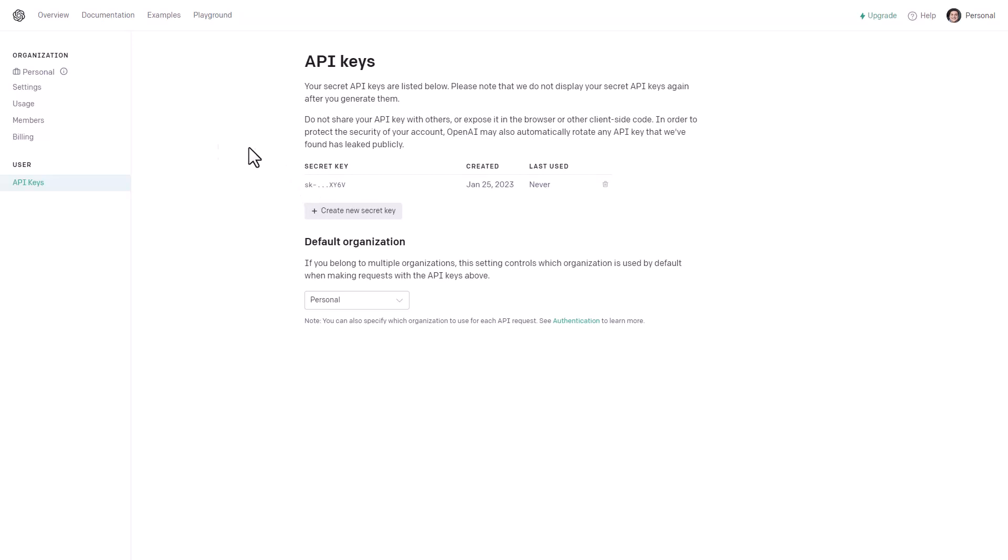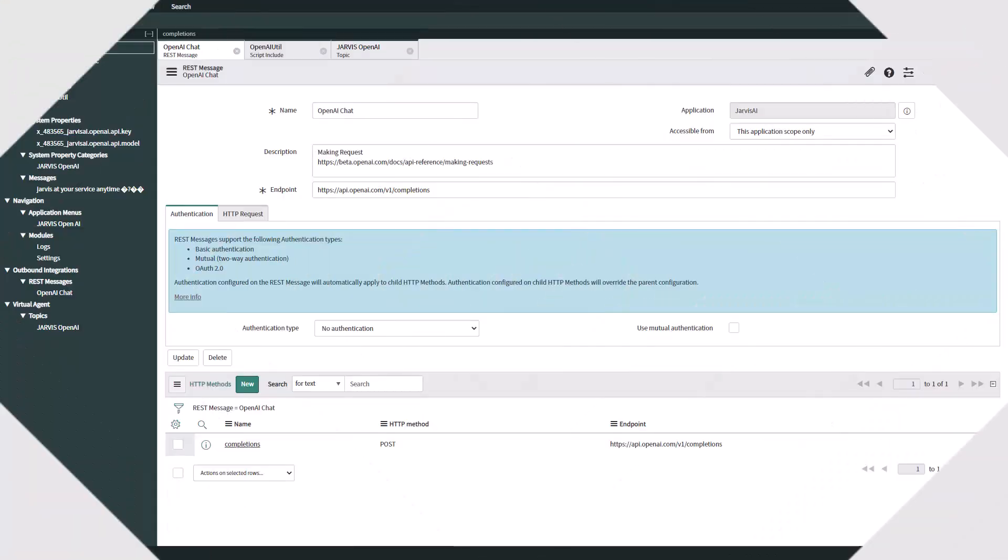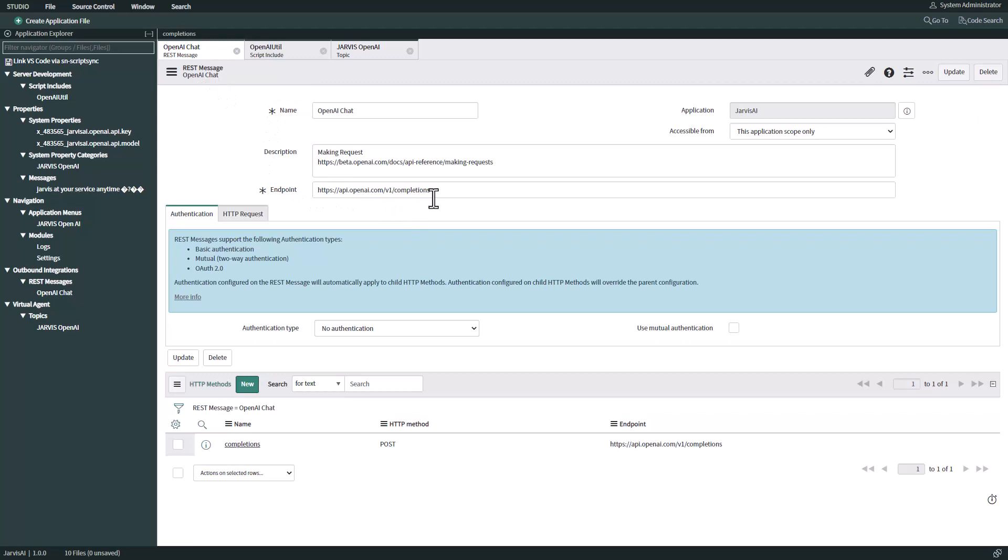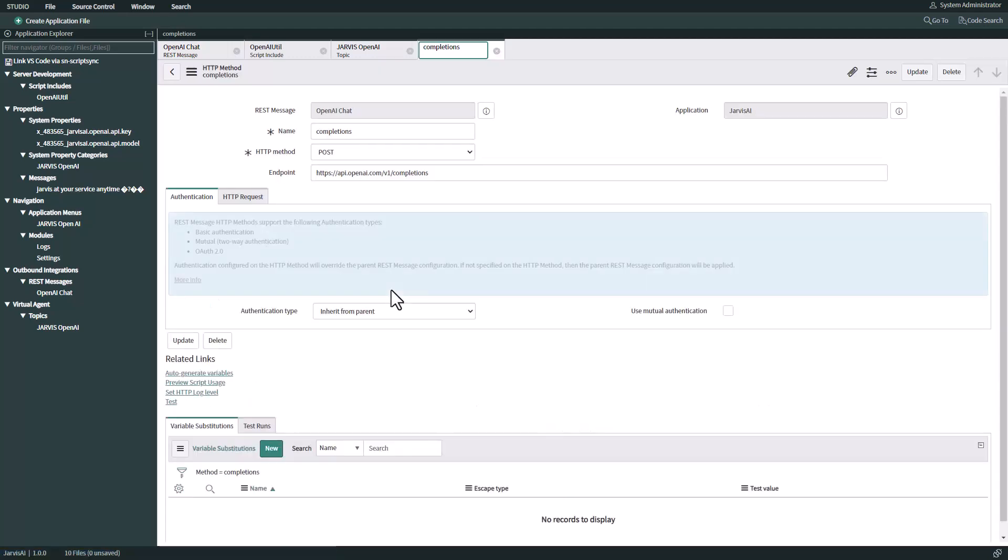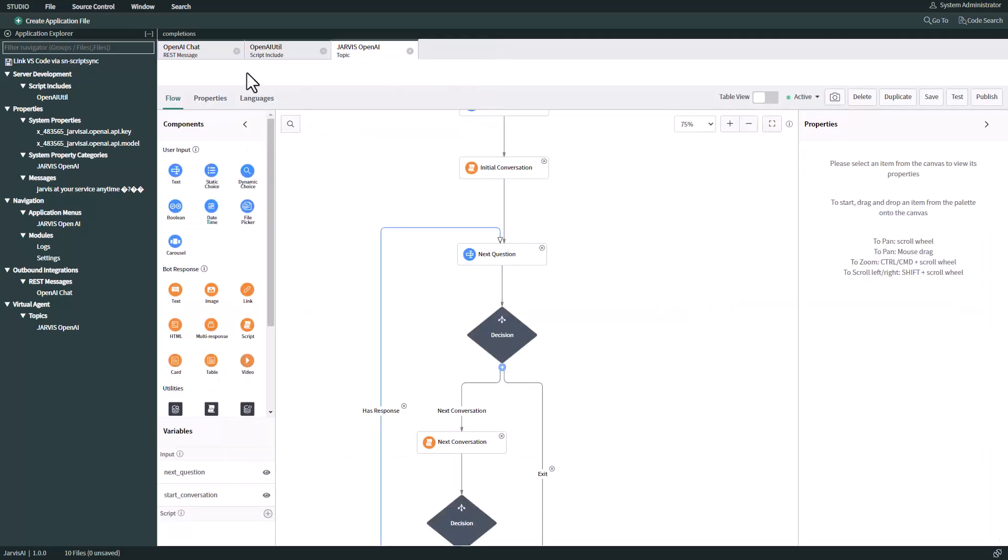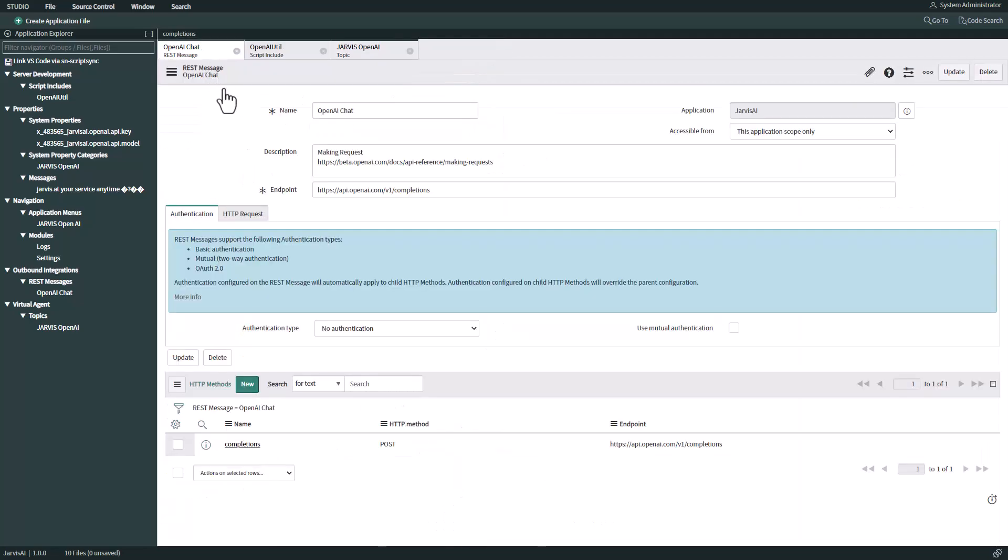Now let's open the studio in ServiceNow. The first configuration we're going to open is the REST message. Here we have the endpoint for completions and the HTTP method POST. If I open this HTTP method, we'll see that it is a POST and the endpoint is completions. You can find all this documentation directly from the making request URL that is available in the description.